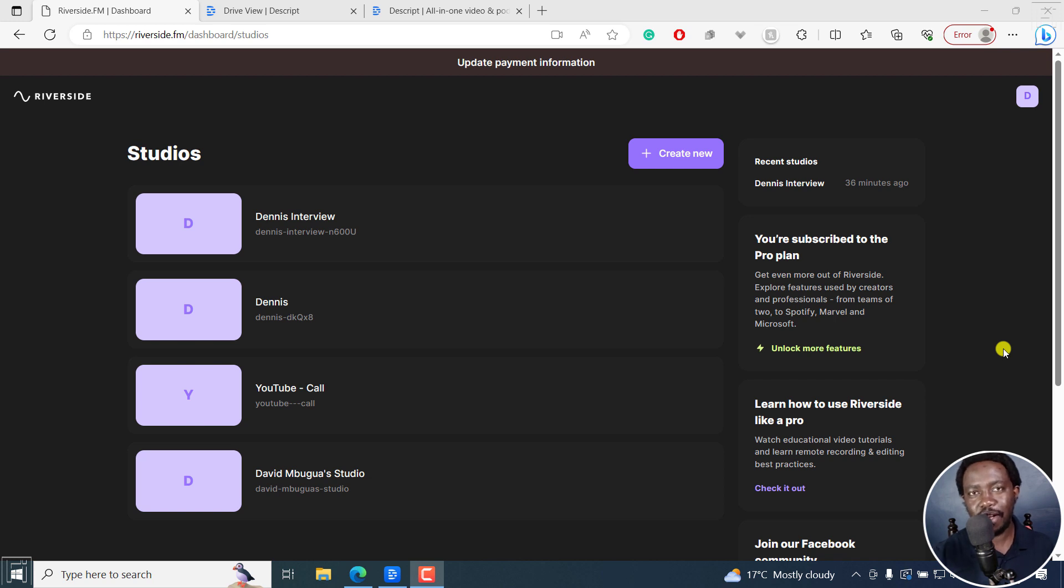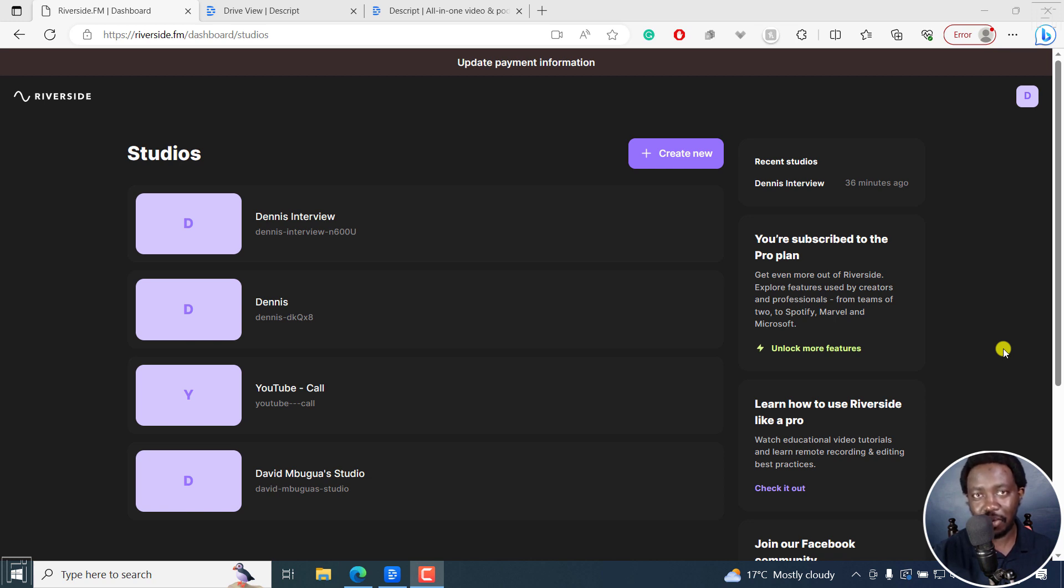In this tutorial, I'll show you how to edit your Riverside.fm recordings in Descript storyboard. Welcome to this video. My name is David and I hope you're well wherever you are around the world.